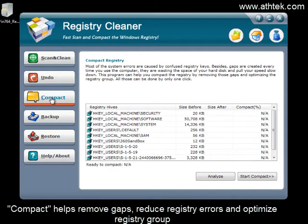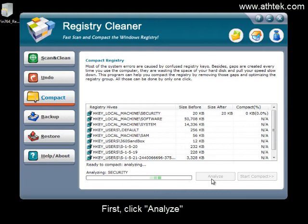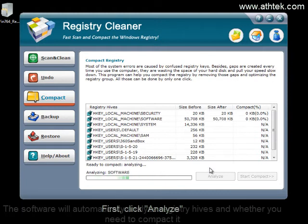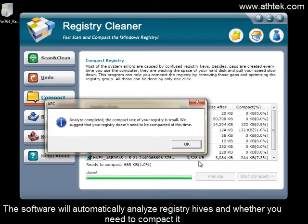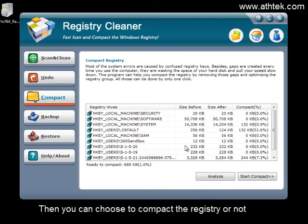Compact helps remove gaps, reduce registry errors, and optimize the registry group. First, click analyze. The software will automatically analyze registry hives and determine whether you need to compact it. Then you can choose to compact the registry or not.